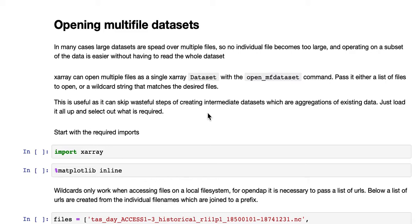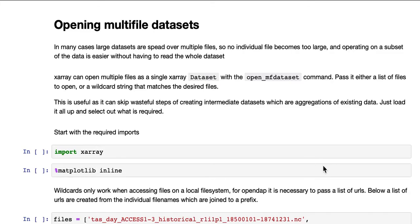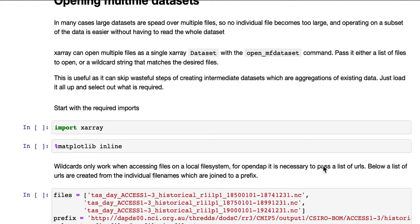This is useful, as it can skip wasteful steps of creating intermediate datasets, which are aggregations of existing data. Just load it all up and select out what is required.